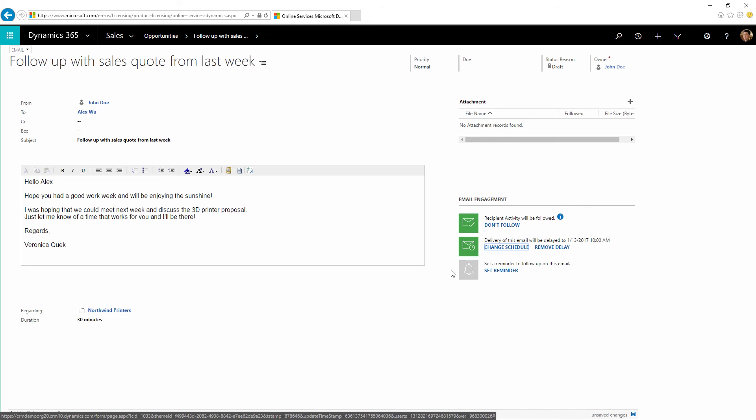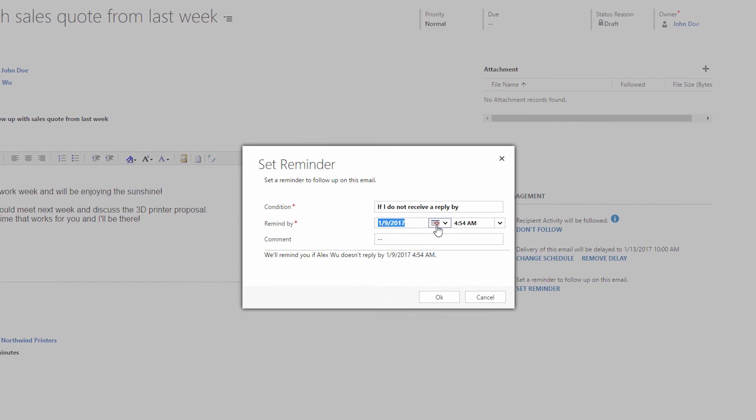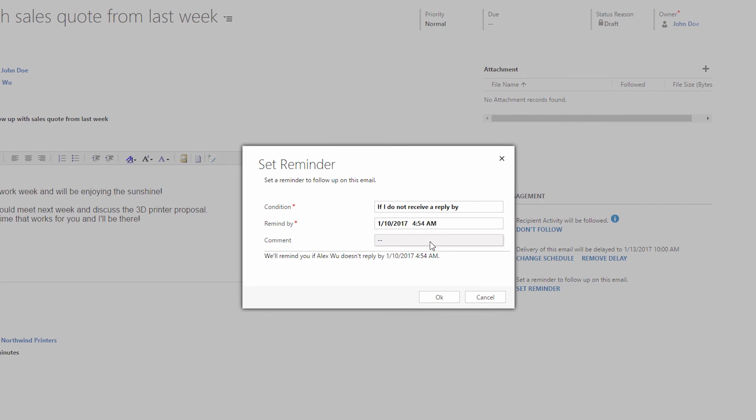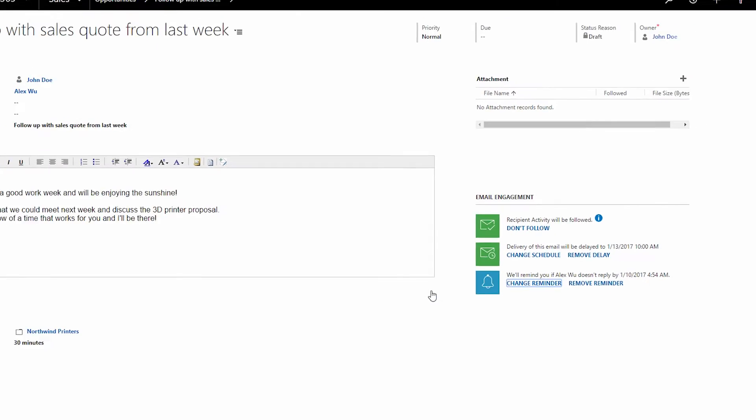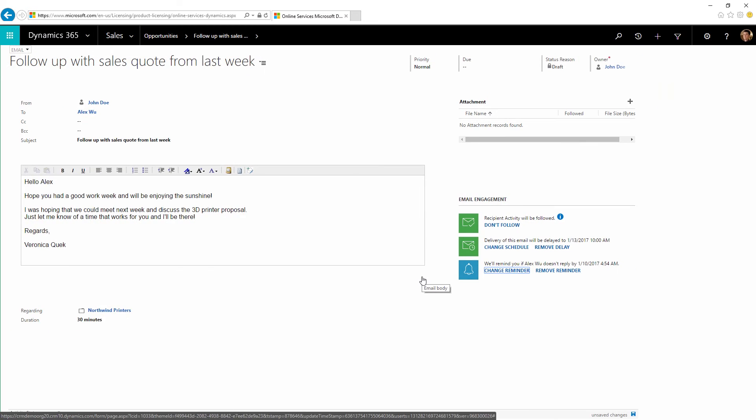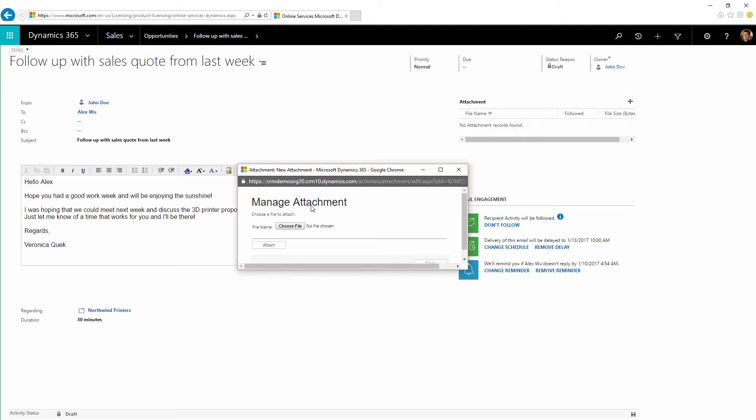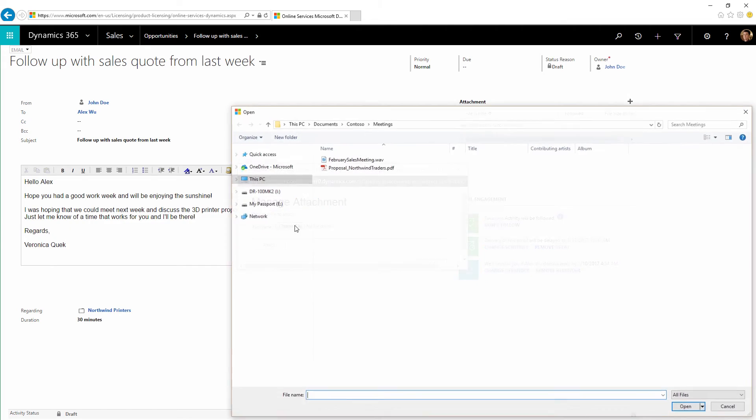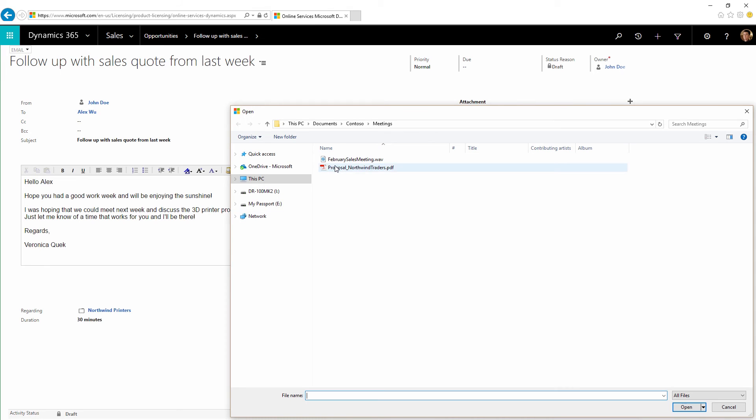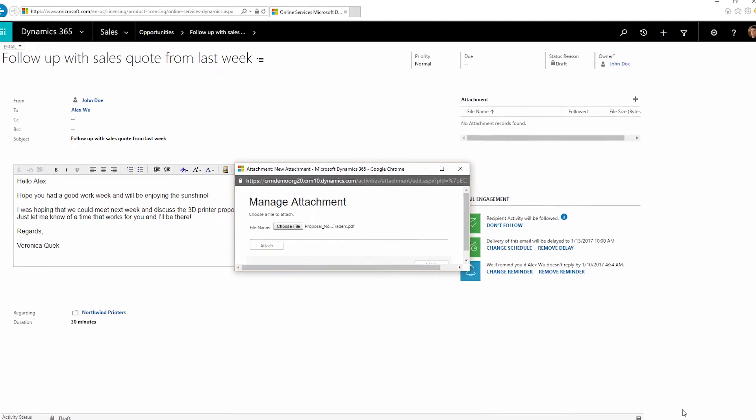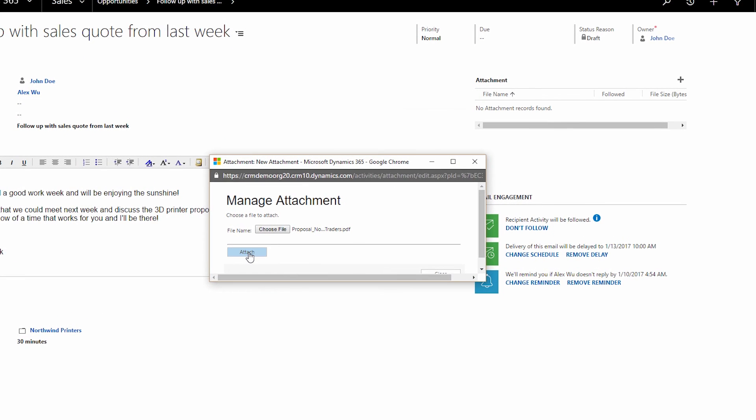Finally, let's set a follow-up reminder like the one we saw earlier. We've offered the customer a discount for the conference, so we'll attach a coupon as a PDF and make it a followed attachment so we'll know if the customer downloads it.